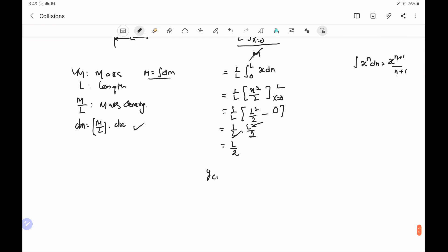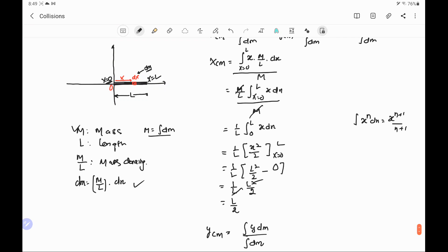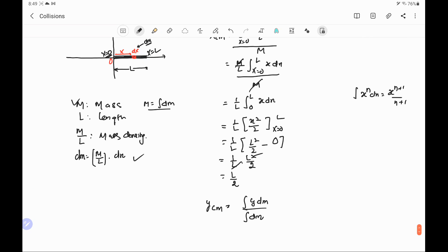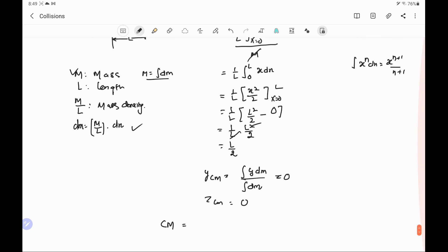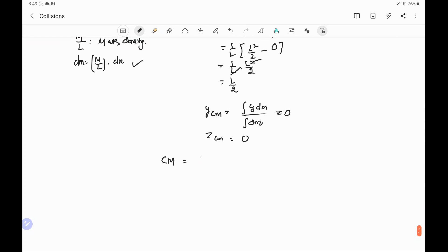Similarly, we find y center of mass as the integral of y dm divided by integral dm. Because mass is distributed along the x-axis, there is no mass along the y-axis. For every elementary mass dm, the y-distance from the origin is 0, therefore y center of mass equals 0. Similarly, z center of mass is also 0. Therefore, the center of mass of this uniform straight wire or rod of length L is (L/2, 0, 0).